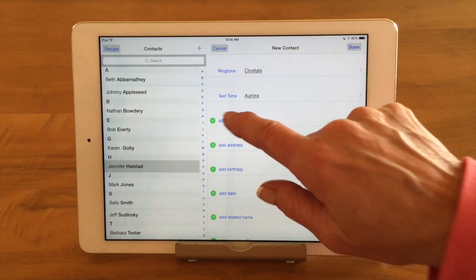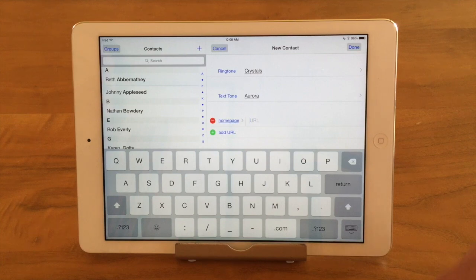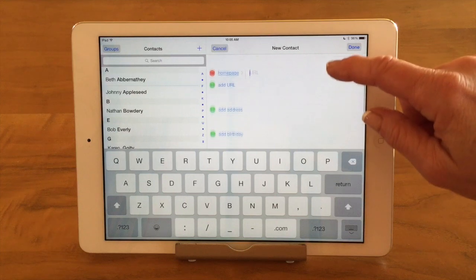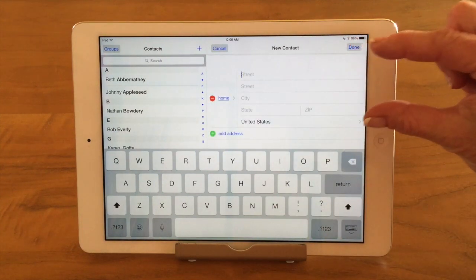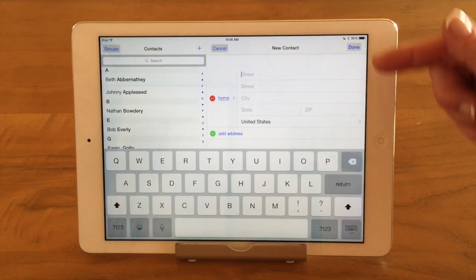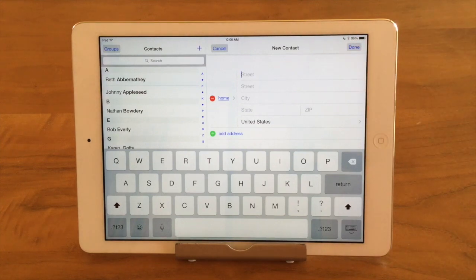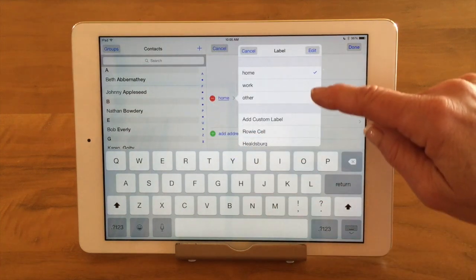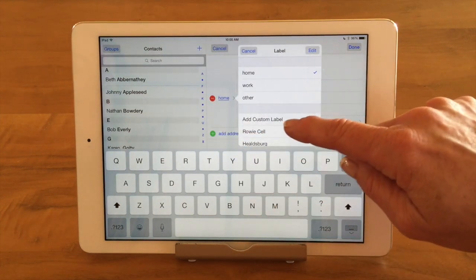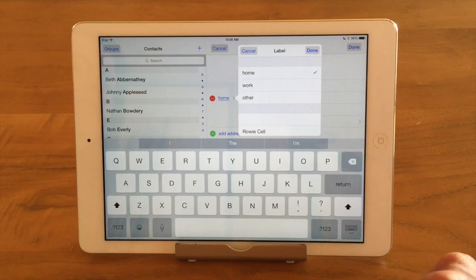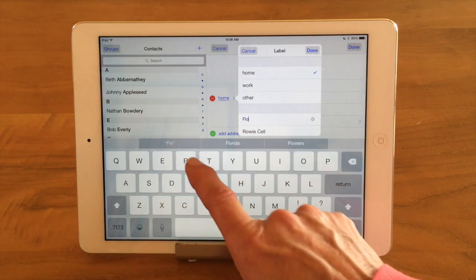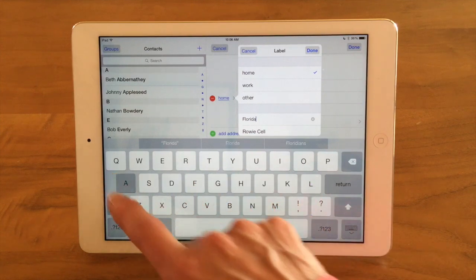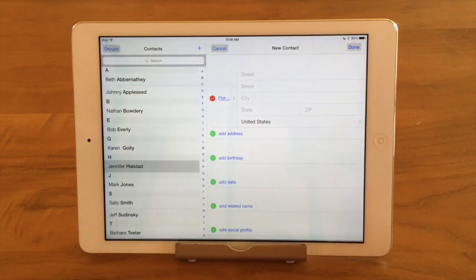Add URL — that would be the web page. If this was a business contact or someone who had a website, I could enter their website in here. Here's Add Address — as soon as you tap on it, it expands out to show you two street lines, city, state, zip, and country. The label is there and I can put home, work, other, or I can add a custom label. Let's say this person has a home in Florida in the winter — I'll type in Florida, and now that would be Florida's address.